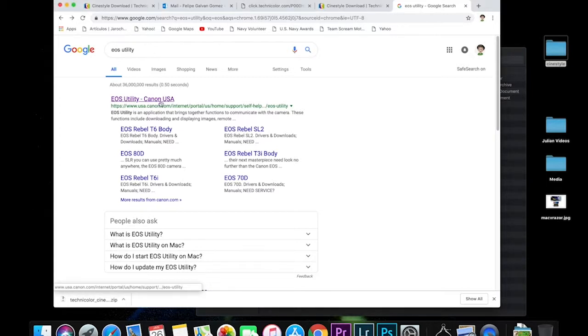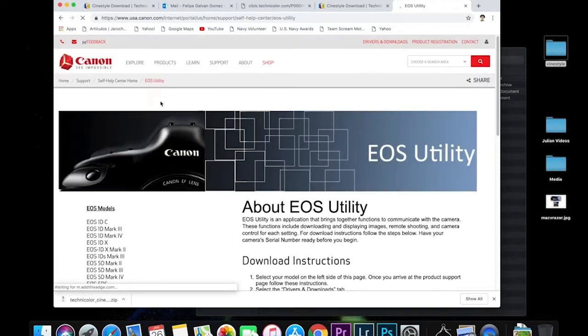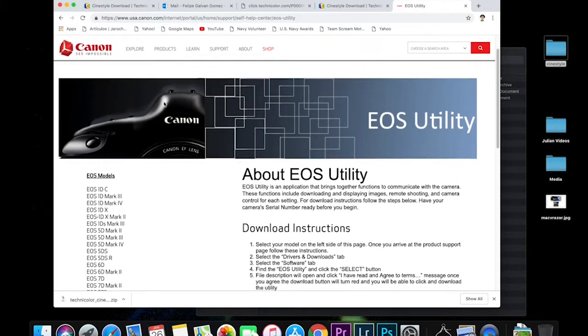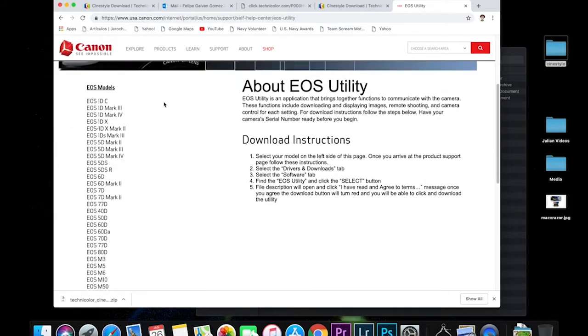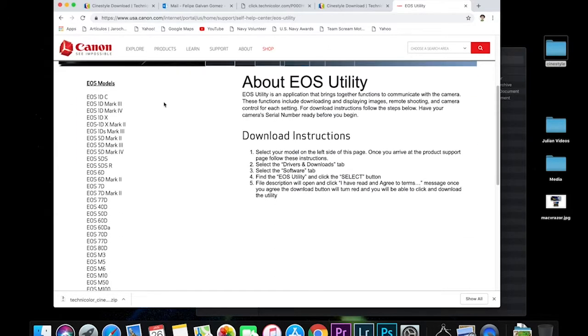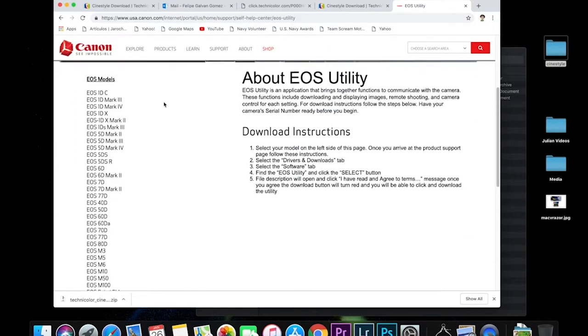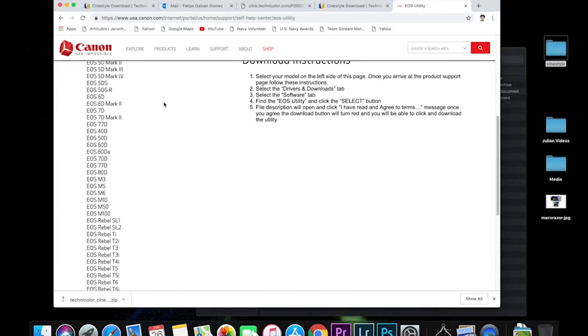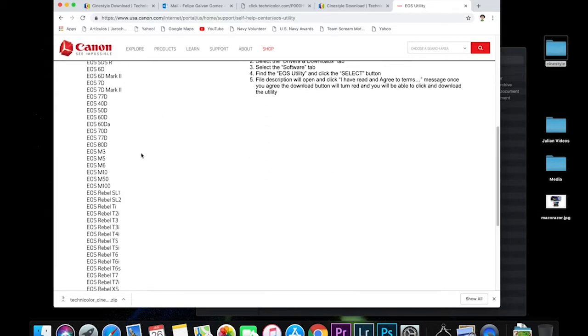It's going to open up the Canon website and then you're going to scroll down there and you're going to find what camera you're using. We're using the EOS M50. You can see it right there about the middle of the list. I'm going to click on that.